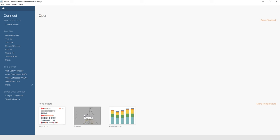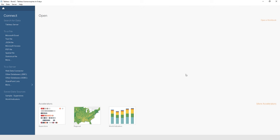You have some saved data sources that come with Tableau Desktop, including the Sample Superstore one that we're going to connect with a little bit later. You also have accelerators — pre-built dashboards that you can play with — and a More Accelerators link on the right side. If you have an existing Tableau workbook, there's an Open a Workbook link in the upper right. In the connect pane, under To a File, we're going to select Text File.